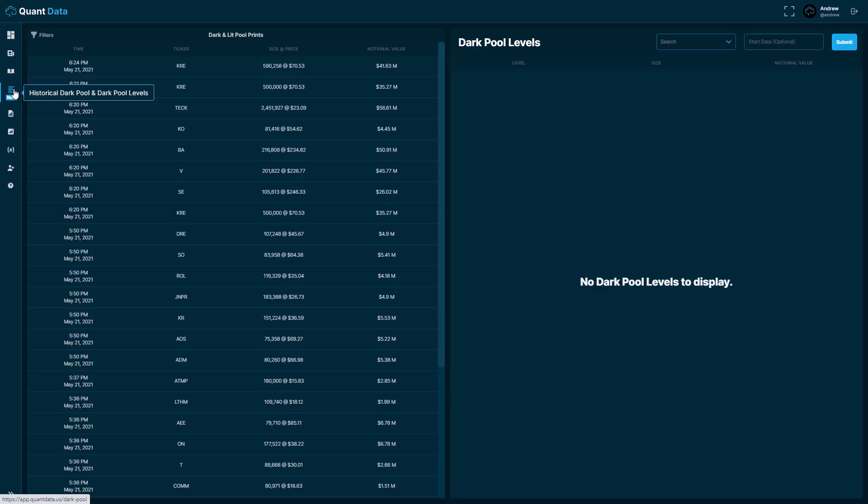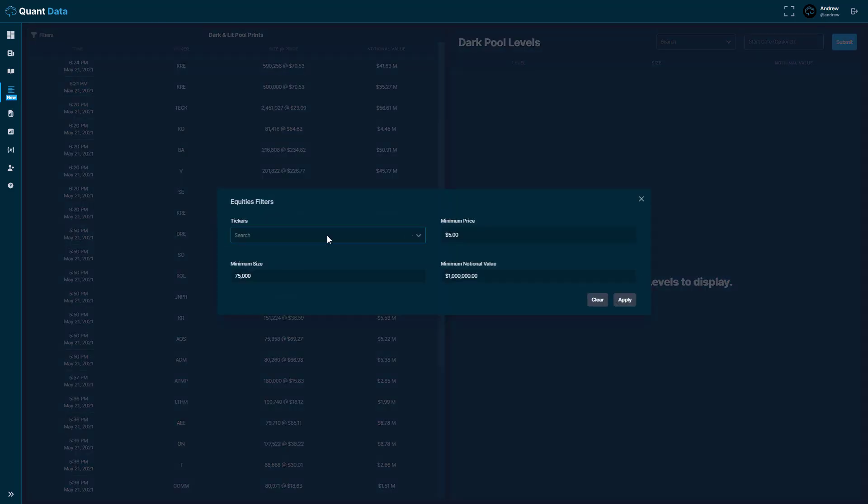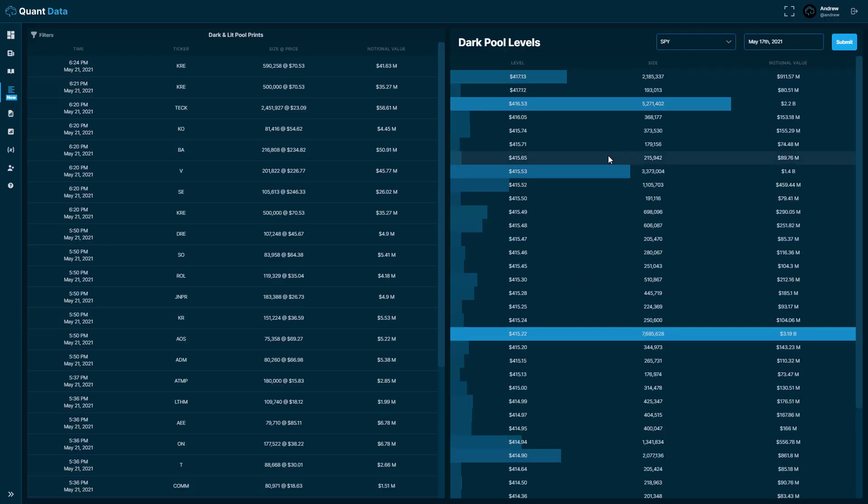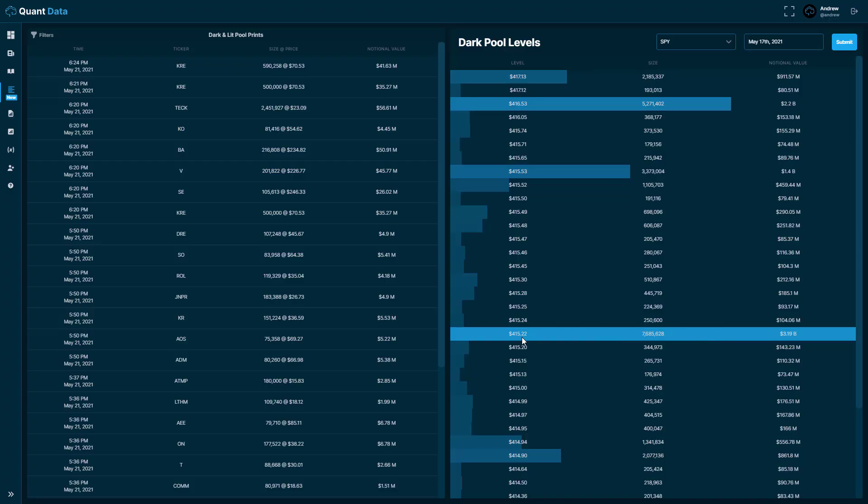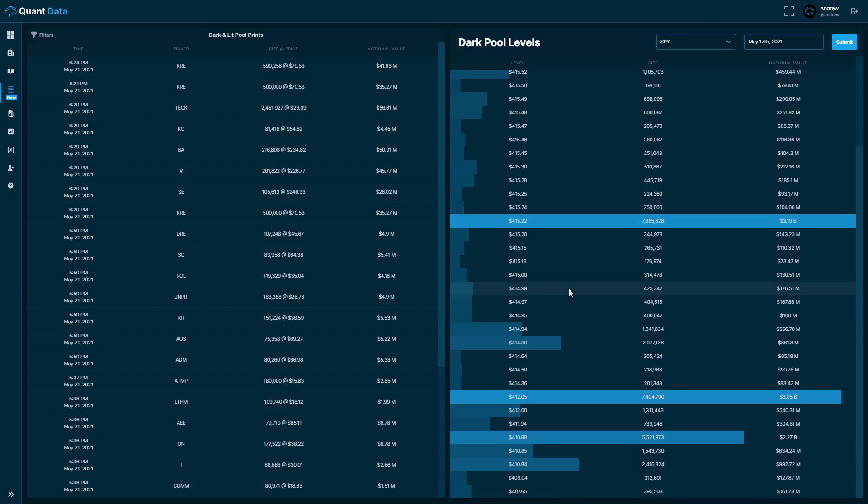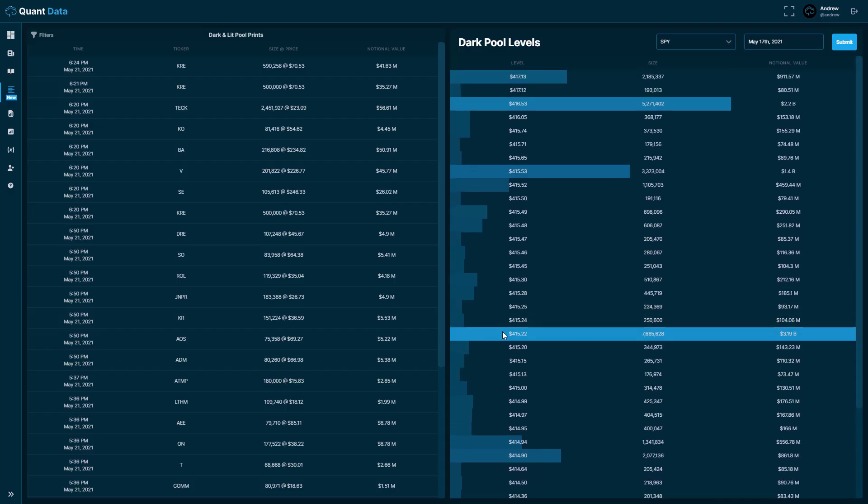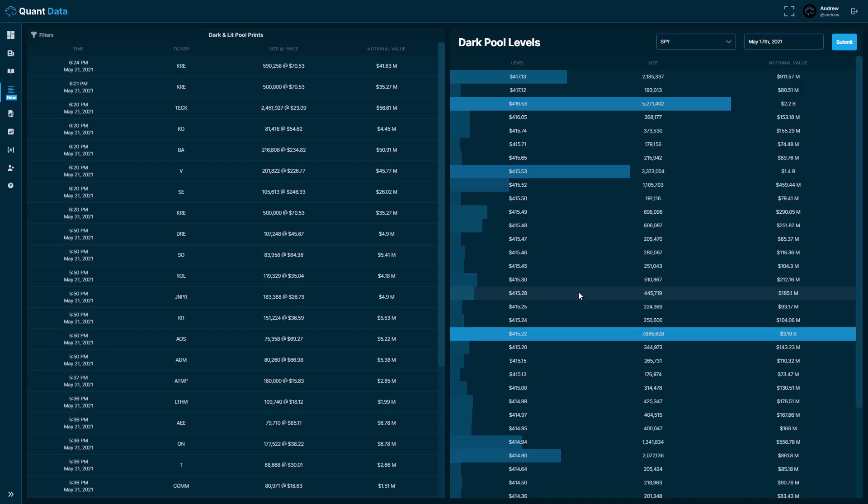Moving on to this here, this is the historical dark pool as well as the dark pool levels. So the historical dark pool you can filter here and then the dark pool levels are a very neat tool that we created. So what you would do is you type in a ticker here, so let's put in SPY, and then let's choose a start date and submit it. What these are is they are specific levels that are being traded in these alternative trading systems. So institutions are trading these specific levels. So for example you see this $415.22, there was $3.19 billion traded at this specific level and you'll see this is the largest level that has been traded on. So these levels can act as a support and resistance. I highly recommend using them. They're a very neat tool.